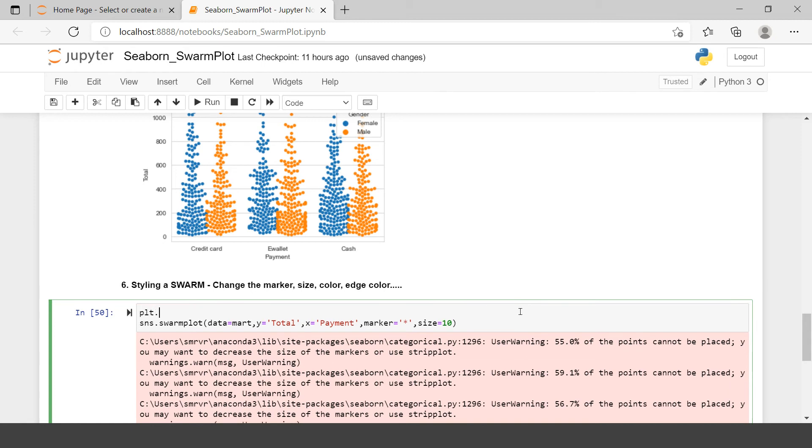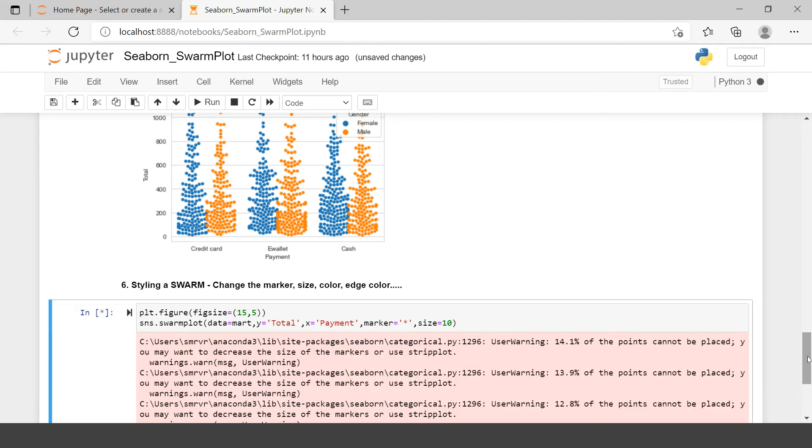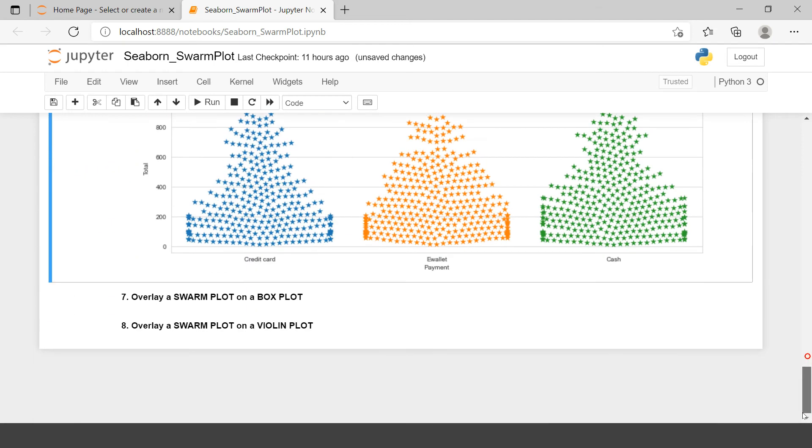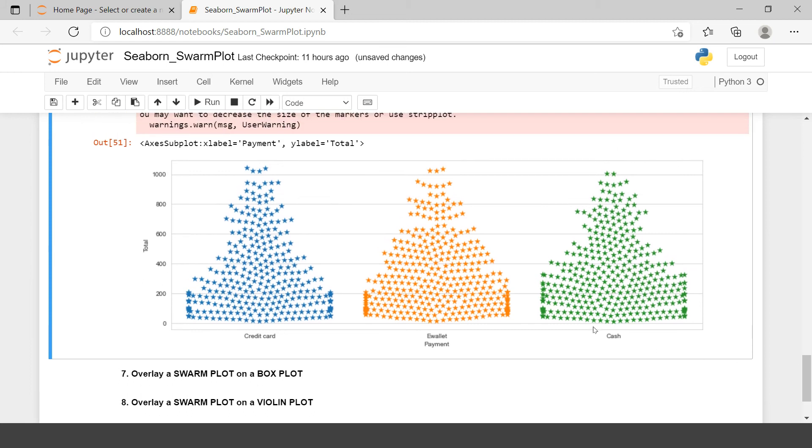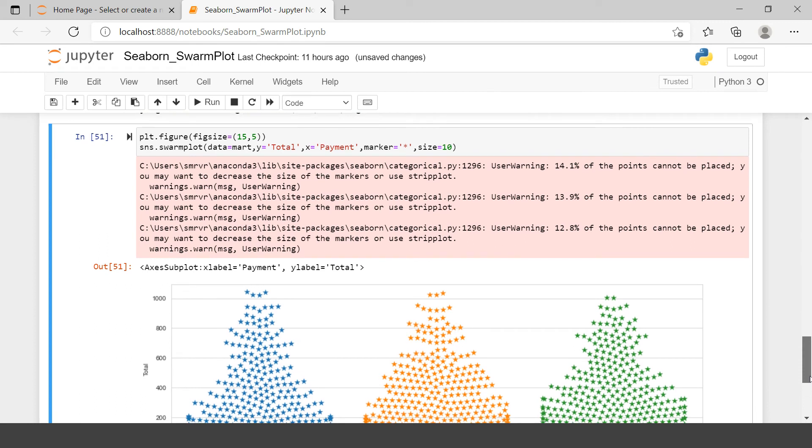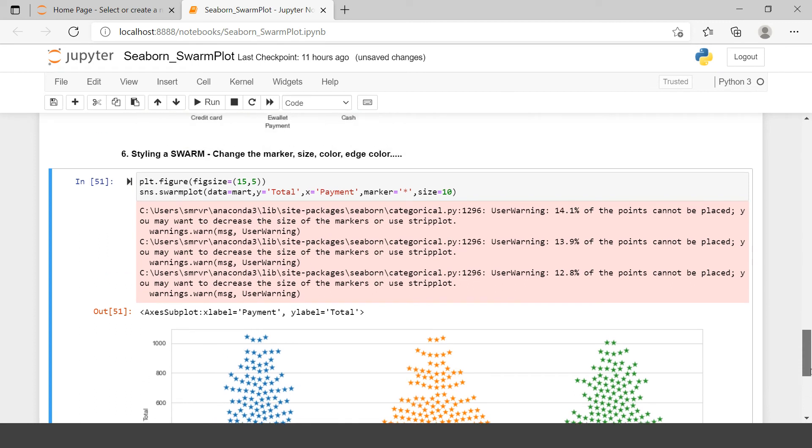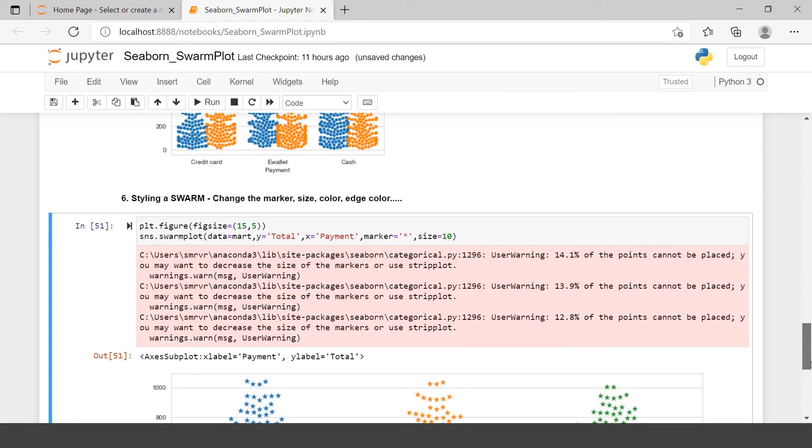For that you can use plt.figure. And in that you can say figsize. And in that you can pass the dimension of the figure, something like this. Now you see, you have lesser overlaps. The more you make it wider, the less you would have the overlap. So this is how you can change the shape and size of markers in a Swarm Plot.